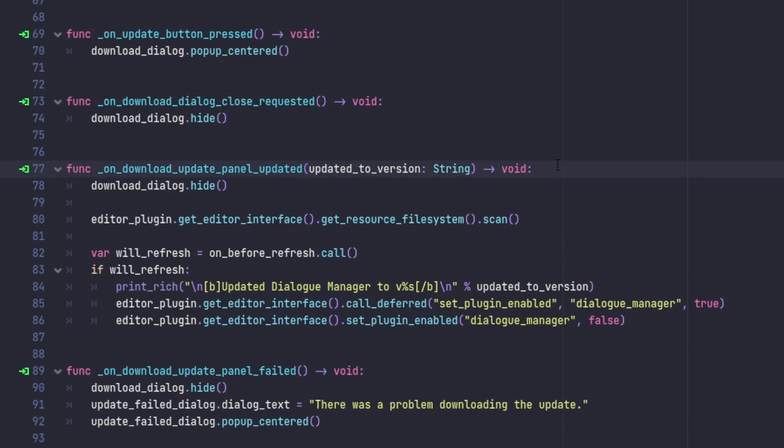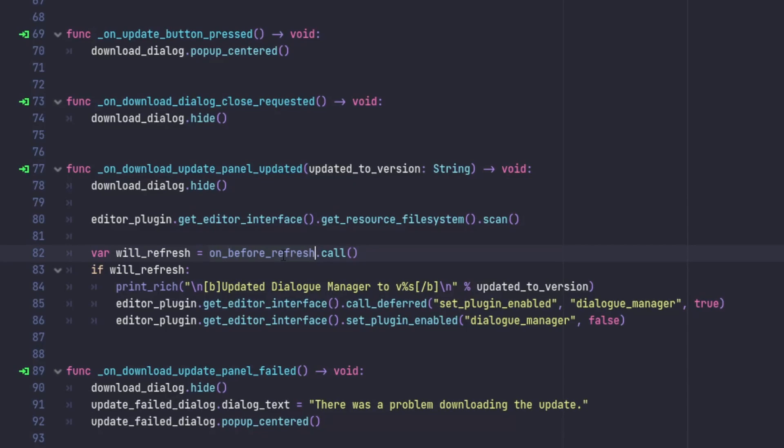We're about to reload the add-on to apply the updated files. But first, I call this onBeforeRefresh function that lets my main Dialog Manager interface do some temporary saving of the open files. That helps make the reload process feel seamless. And now we do the actual reload part.